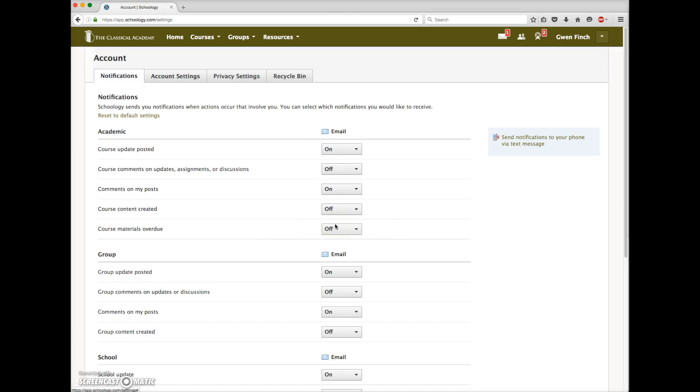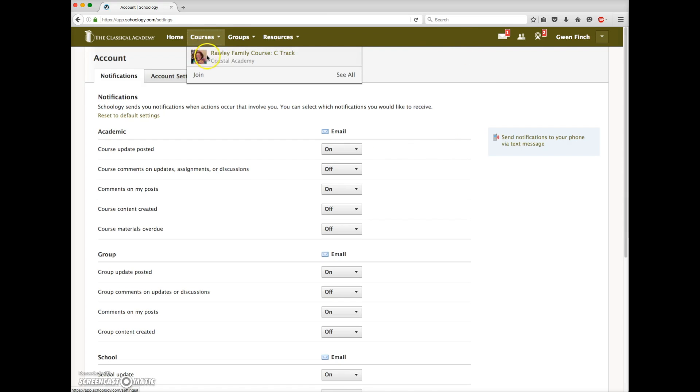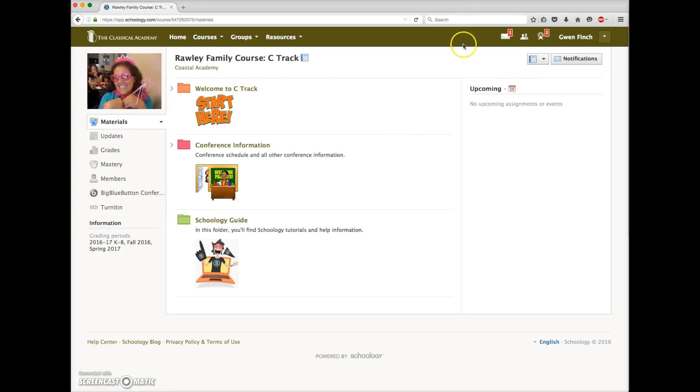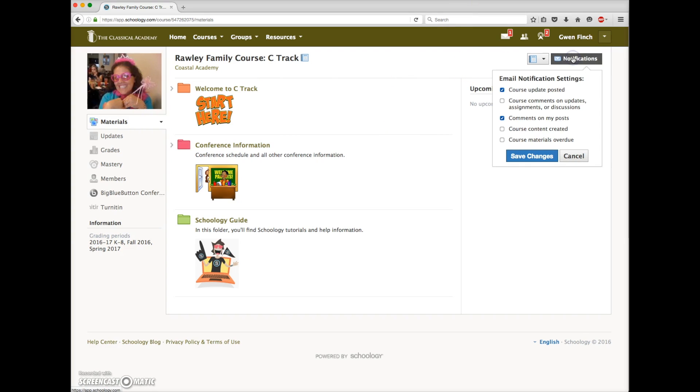Alternately, if you find you're missing important information, you may want to check to turn on some additional notifications. You can also set your notifications course by course or group by group by clicking on this notifications button here. So here I can make my choices specifically for this one course, and then again save changes here.